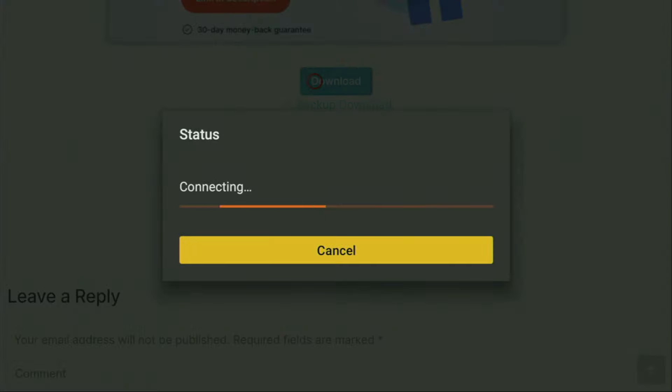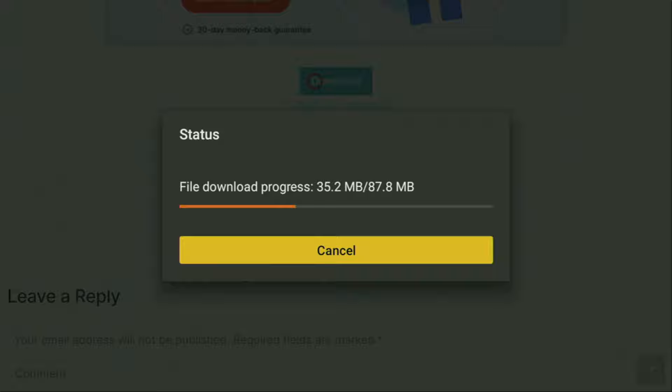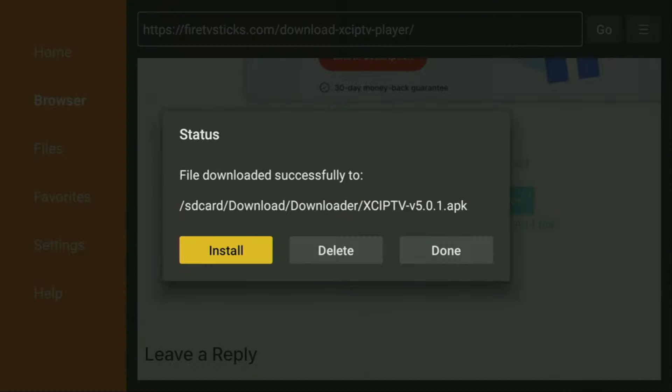And in a couple of moments the XCIPTV is going to start downloading to your device. As you can see, it's happening really fast. But of course, it all depends on your connection speed. In my case, my connection is pretty fast and it should be loaded in just a couple of moments. Yep, there it is. Now wait a bit. And now the install button has appeared for us. So we have to click on install and wait until XCIPTV player is installed to your Fire Stick or your Android TV, depending on your device type, of course.